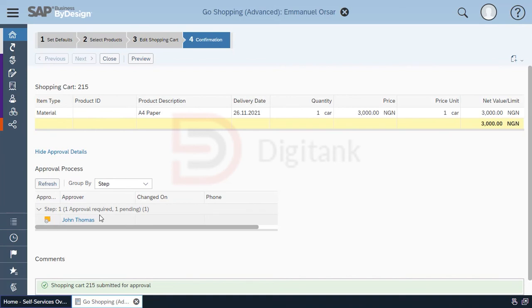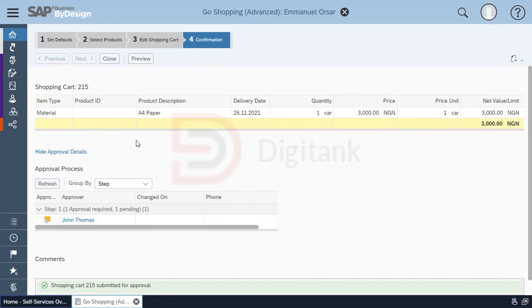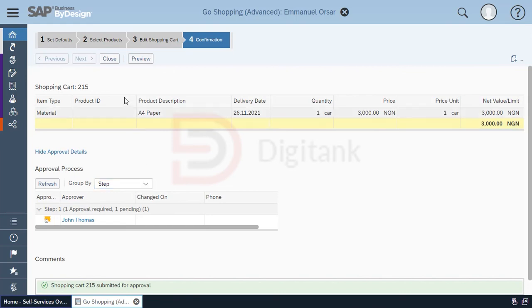Also, it's important to note that service agents cannot raise shopping carts on the system. Therefore, if you want service agents to raise shopping carts, you need to hire them as employees on your system. You can also set up notification rules within the system such that once the shopping cart is approved, the user or the requester is notified and then it can be passed on to the next step.